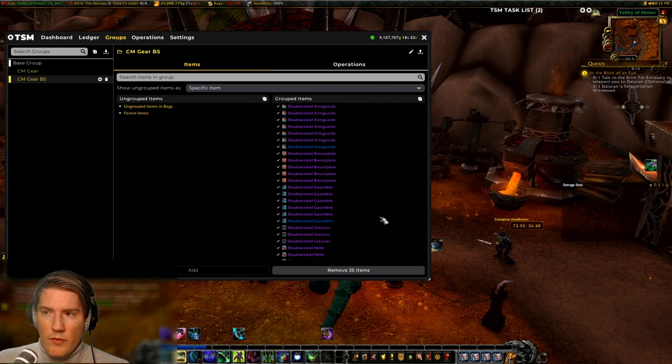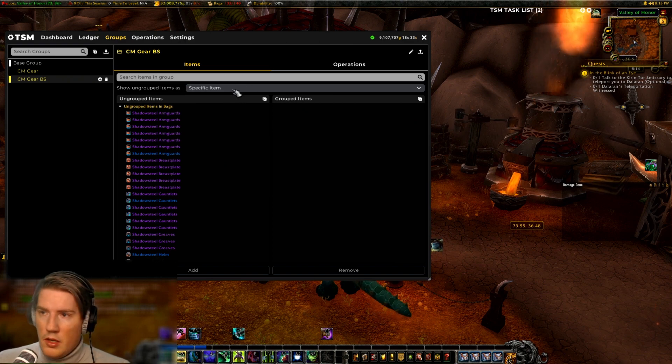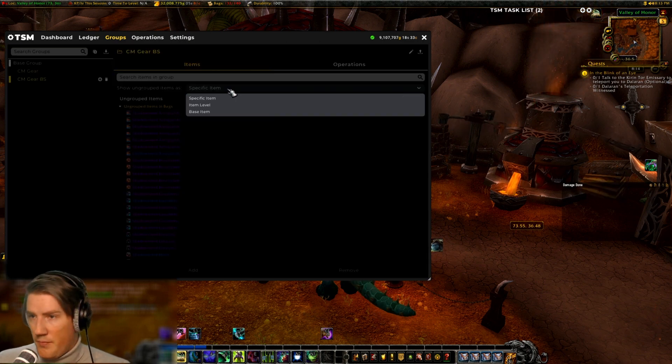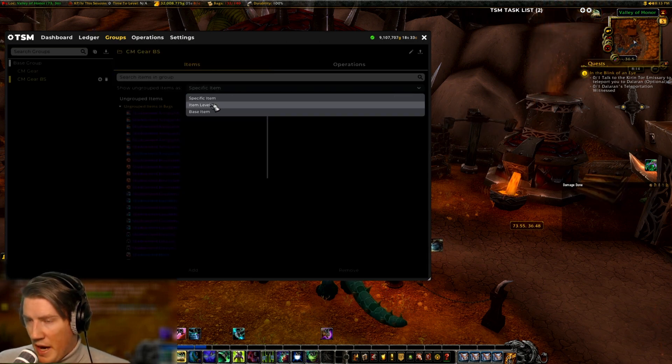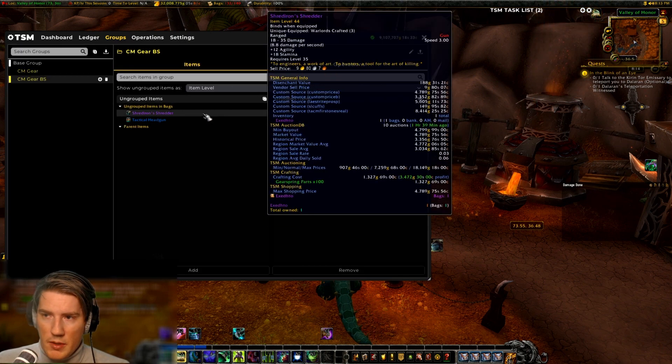Now the thing you can do is to just remove all of them from the group and then instead you add them back, but you just choose to add them by item level instead.